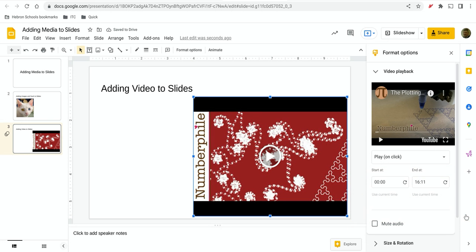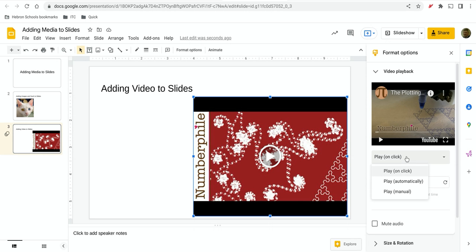And then once you do that, you've got a few other options. On the right-hand side, you can control when the video plays. Does the person viewing the slide deck have to click on it in order to get it to start? Does it play automatically or does the person literally have to start by pushing the play button? That would be manual.